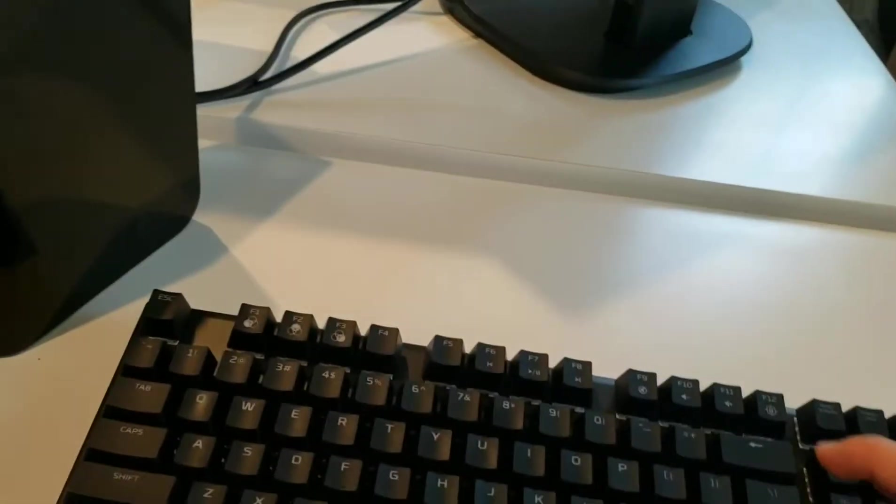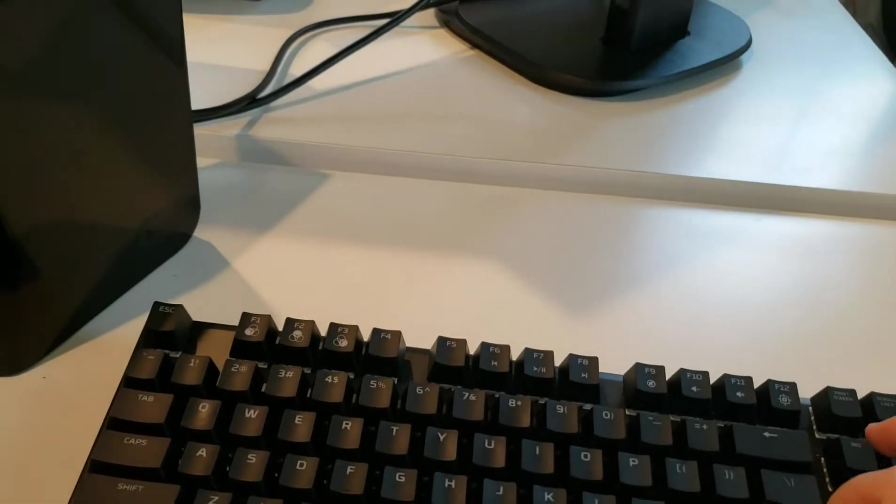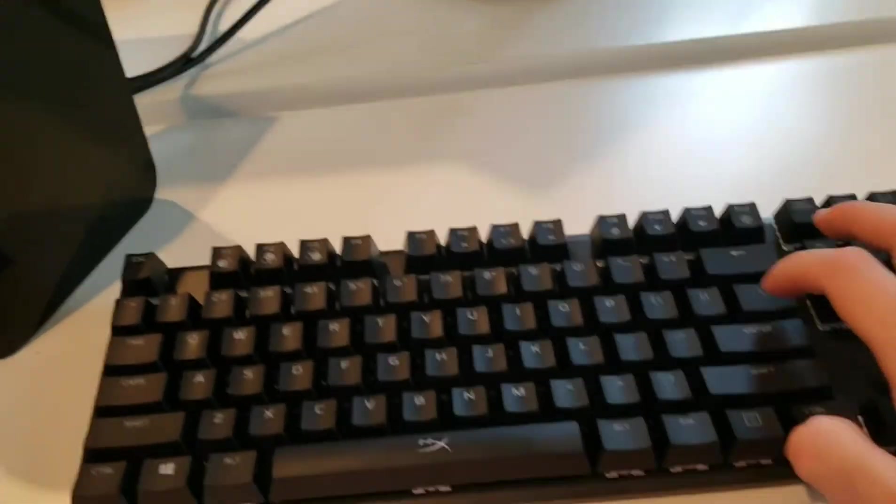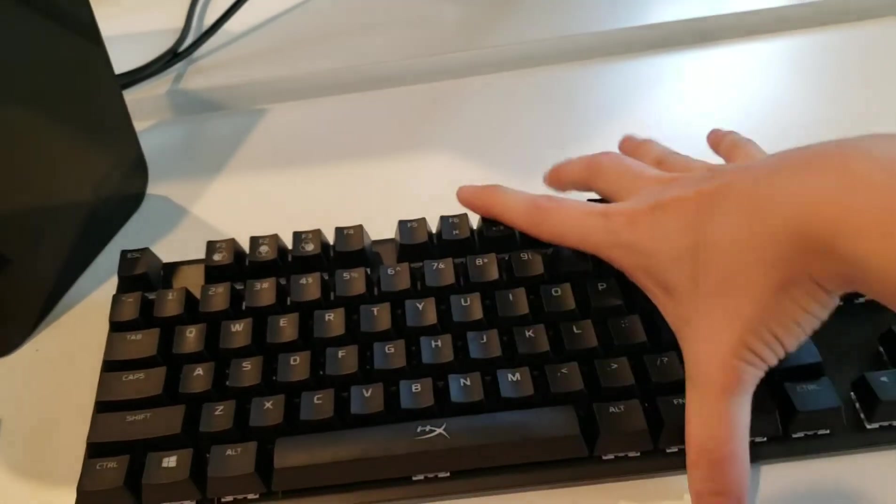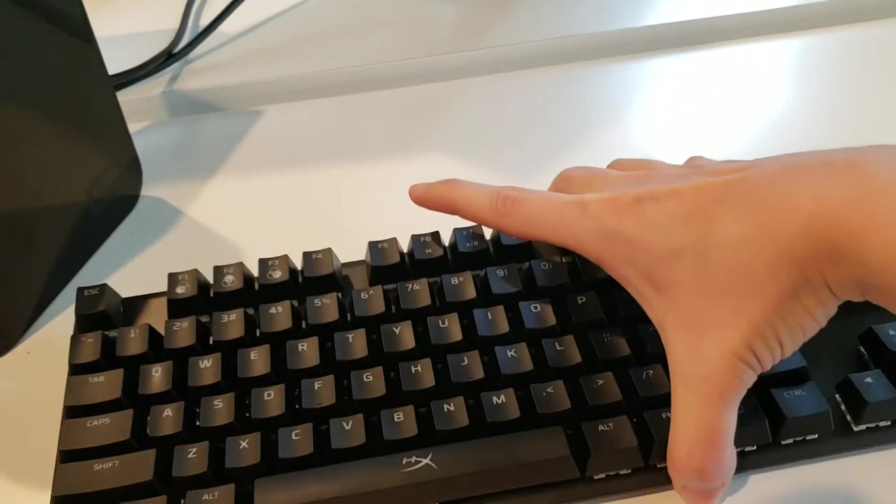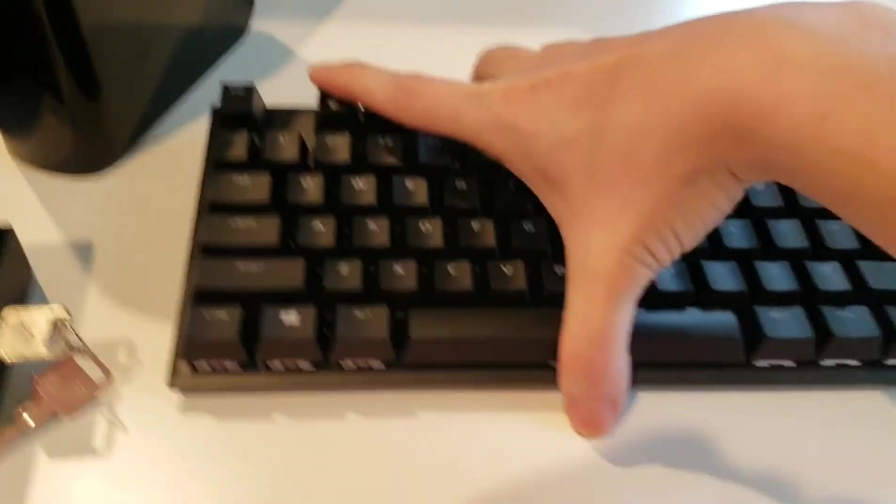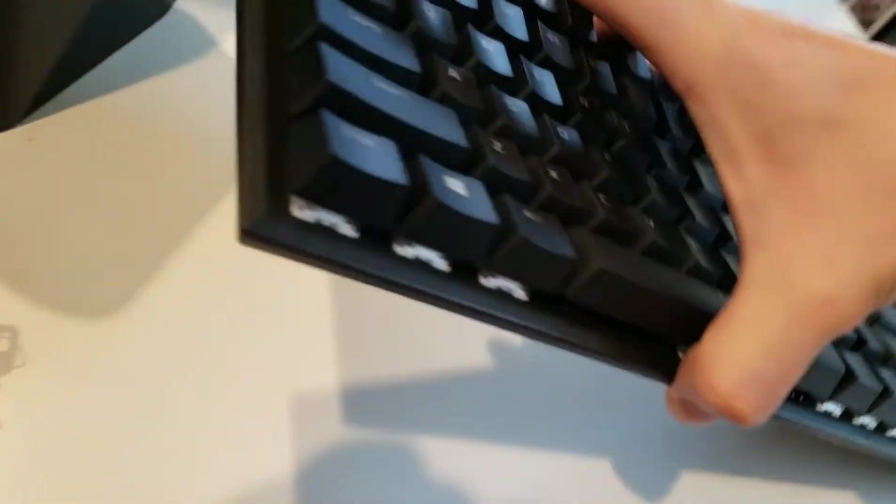It's kind of a matte plastic but it feels very premium. It's heavy too. It's got a kickstand.